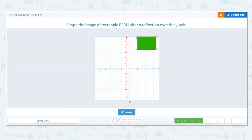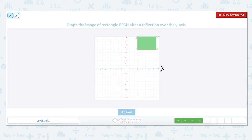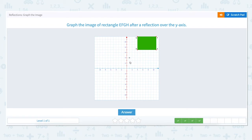Graph the image of rectangle EFGH after a reflection over the y-axis. The x-axis is the horizontal axis and the y-axis is the vertical axis. To reflect over the y-axis we want to move rectangle EFGH from the right side of the y-axis and flip it to the left side, moving each point the same distance from the y-axis to the other side. Point E is located at 11 on the x-axis and up to 7 on the y-axis. To flip it to the other side of the y-axis we move back to the y-axis and then move the same distance to the left — 11 units — and mark a point.